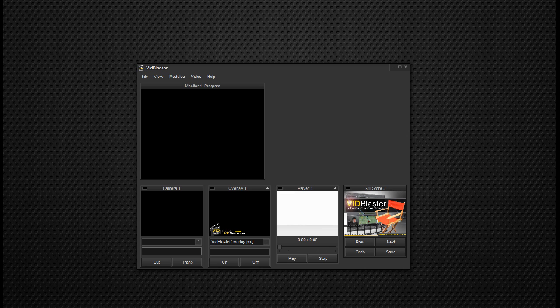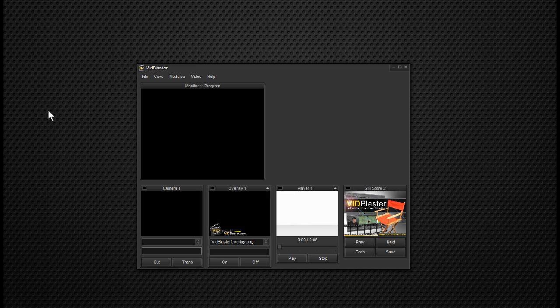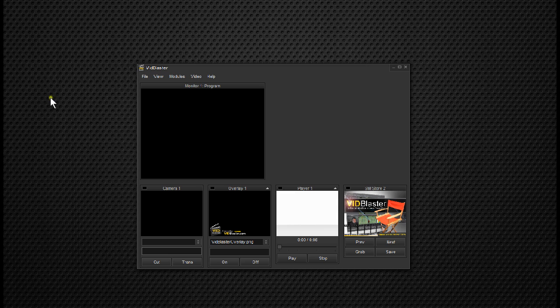This is actually the broadcast edition, so the skin, the coloration, is slightly different, but all the modules are the same. When we're going to output video in VidBlaster to another program like Skype or Wirecast or FlashMediaLiveEncoder, we use the output module.